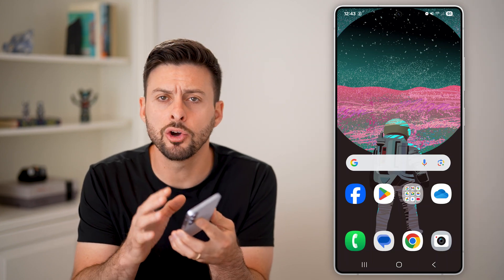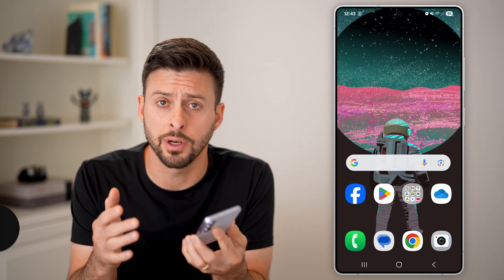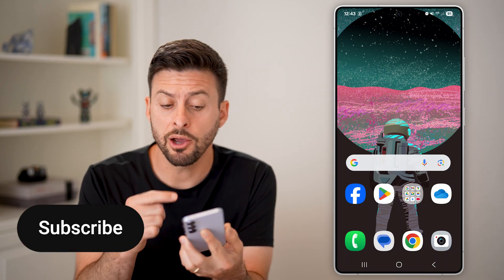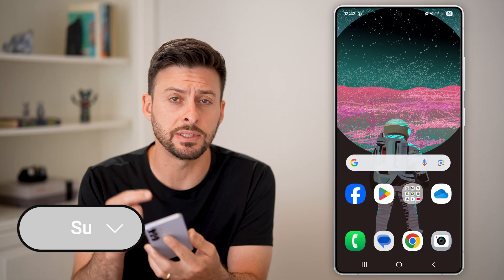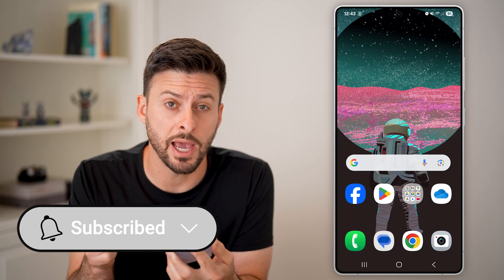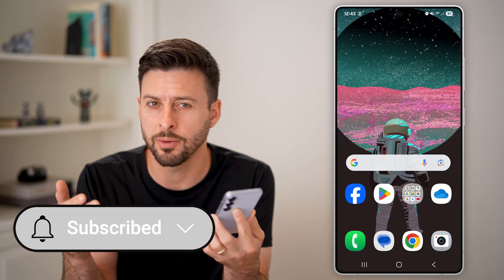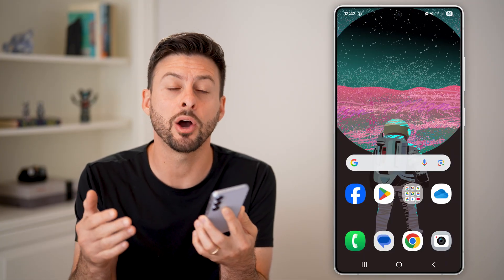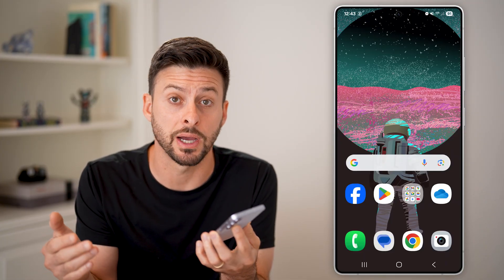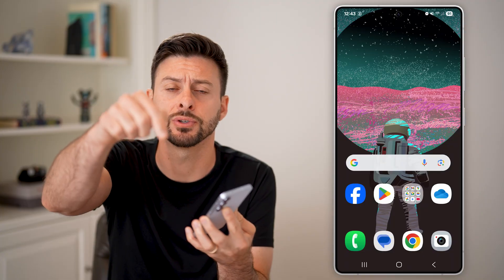Here's how to add the date and time to the home screen on Android. Whether you want to use the default clock app or something a bit more fancy, I'll walk you through the entire process.